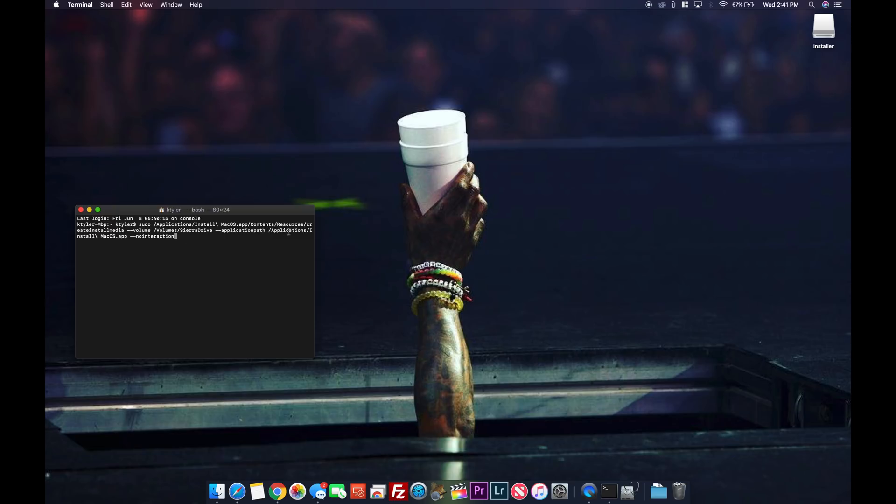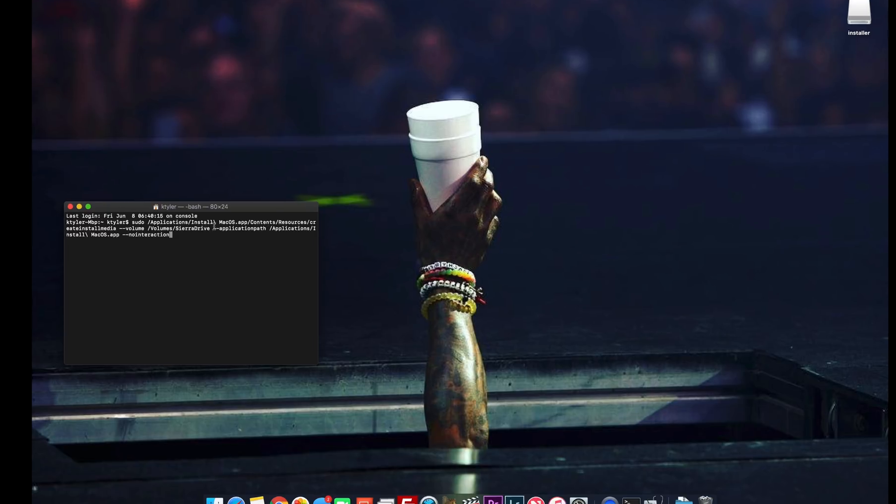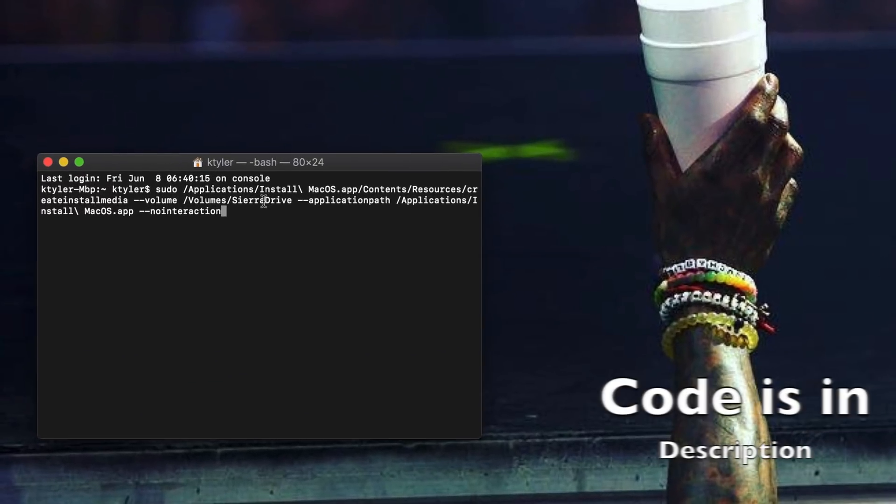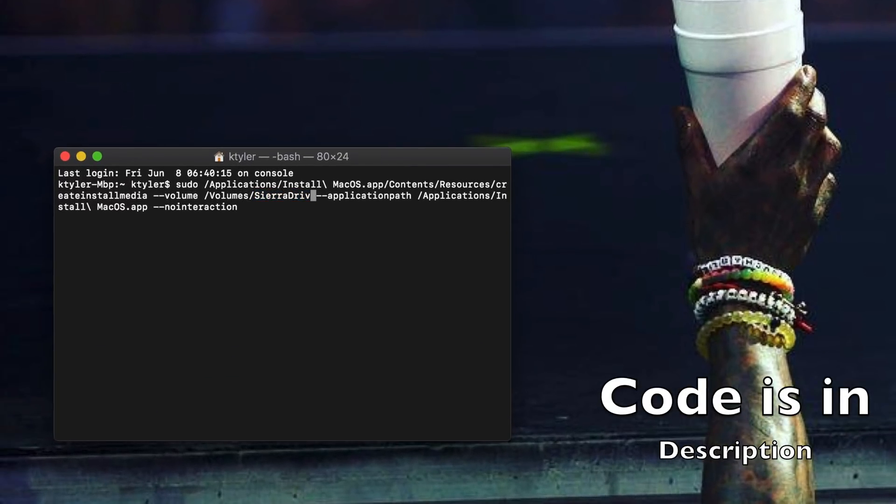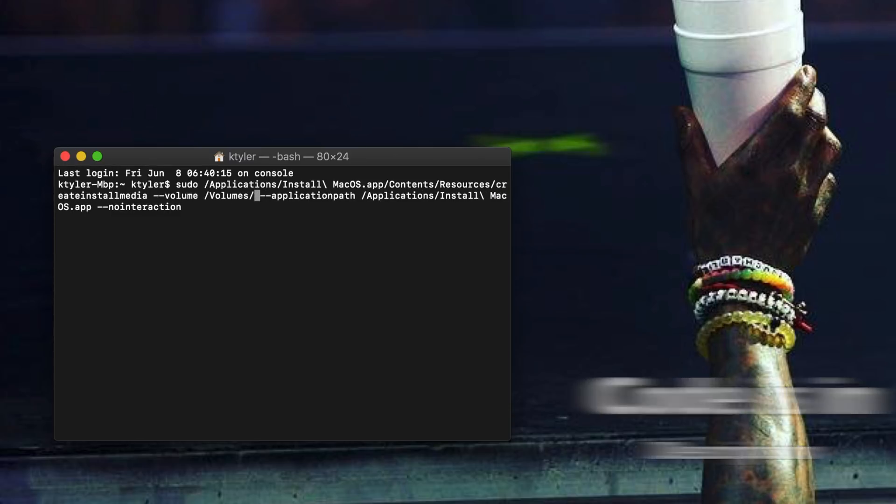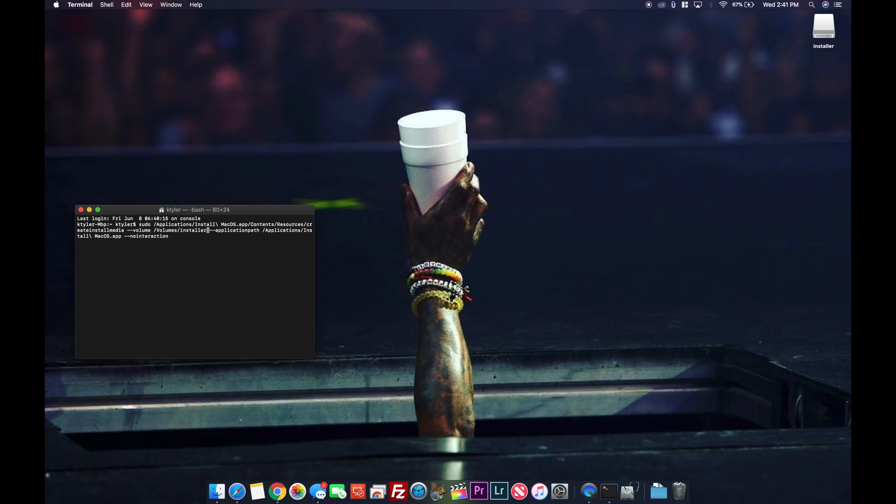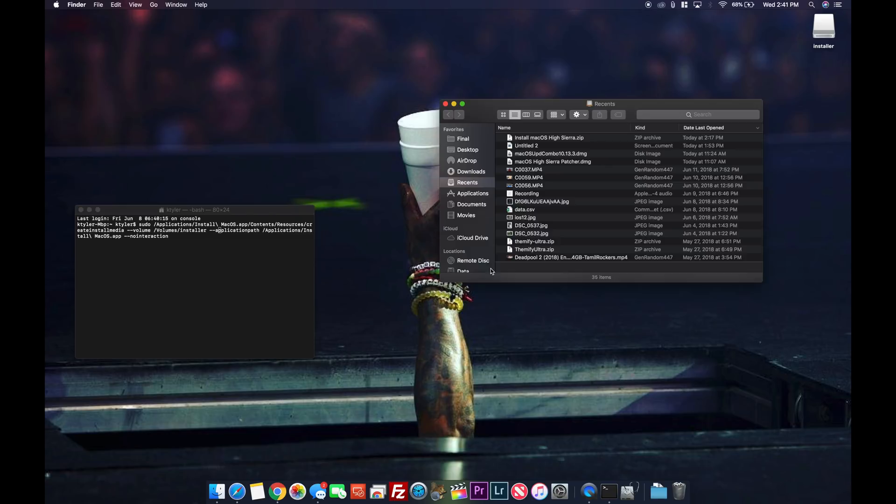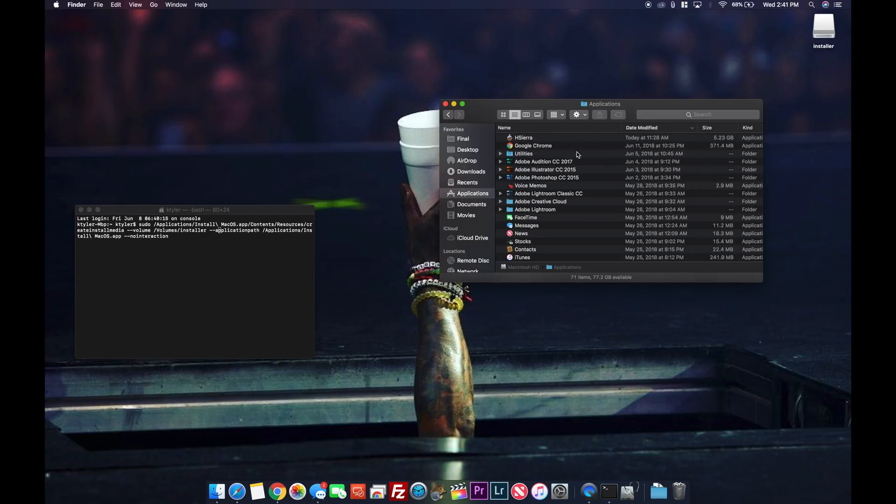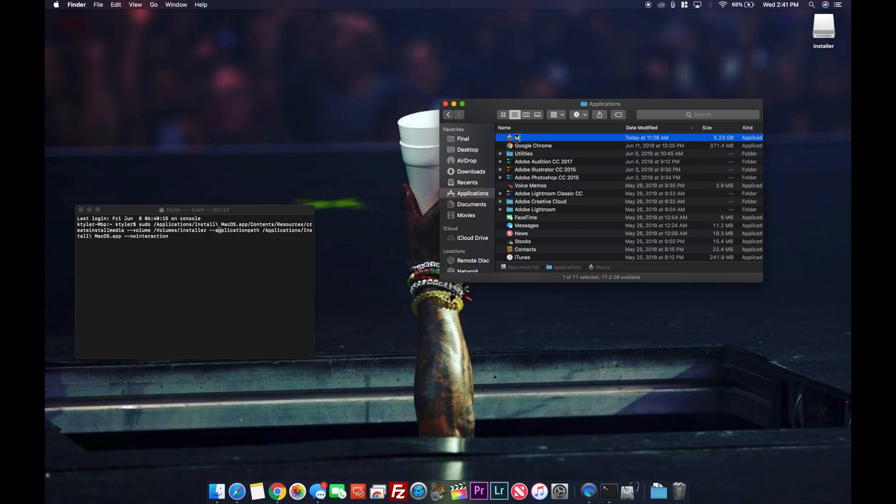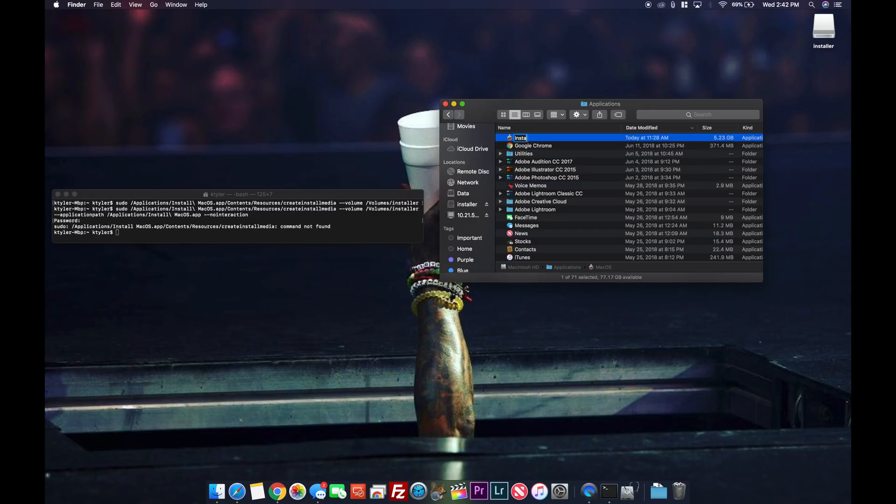In terminal you have to make sure of two things. One, that your volume is named correctly. So in the example we named it installer. And we renamed the file that you downloaded and unzipped in the applications folder to install macOS. Not macOS. Install macOS. These are two very important things.